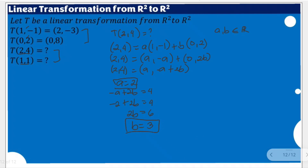These are the two values for this to be a linear combination. We're going to use them to solve for the linear transformation of (2, 4). Rewriting the linear combination: a = 2 times (1, -1) plus b = 3 times (0, 2). You might want to check: 2×1 + 3×0 = 2, and 2×(-1) + 3×2 = -2 + 6 = 4. That's correct.